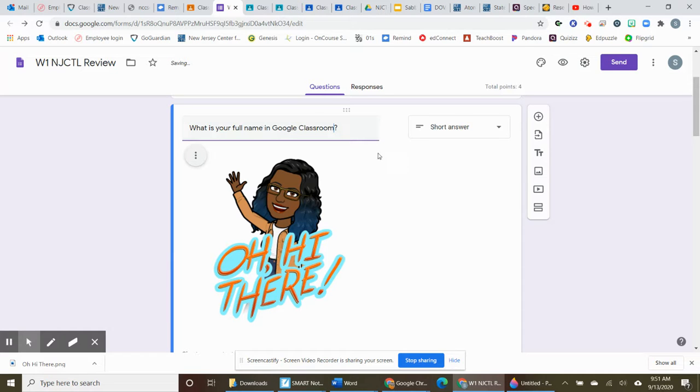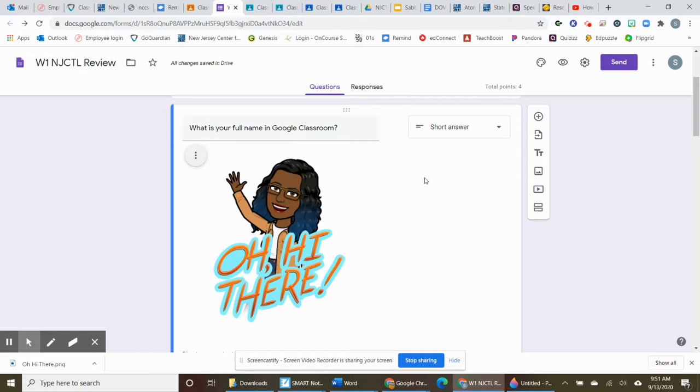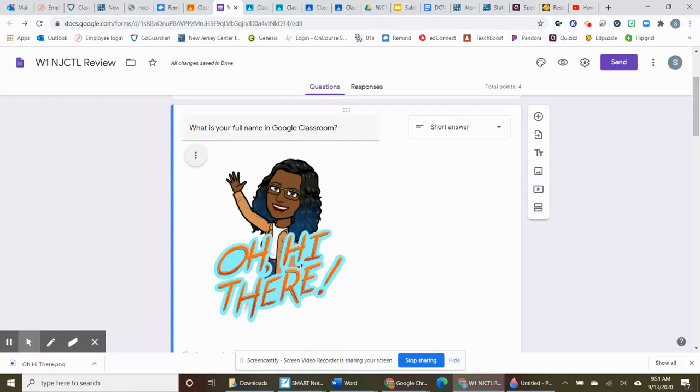You see how easy it is to edit. There will be a sample there that is going to be shared with everyone so that you can edit it and change it as you wish. You can take the Bitmoji out, leave it in, your choice.